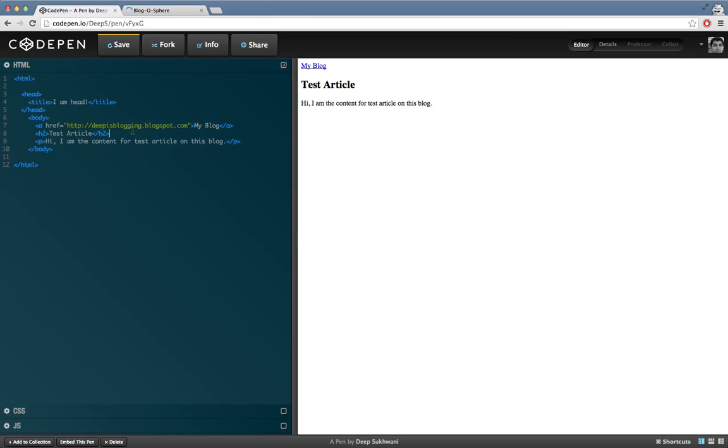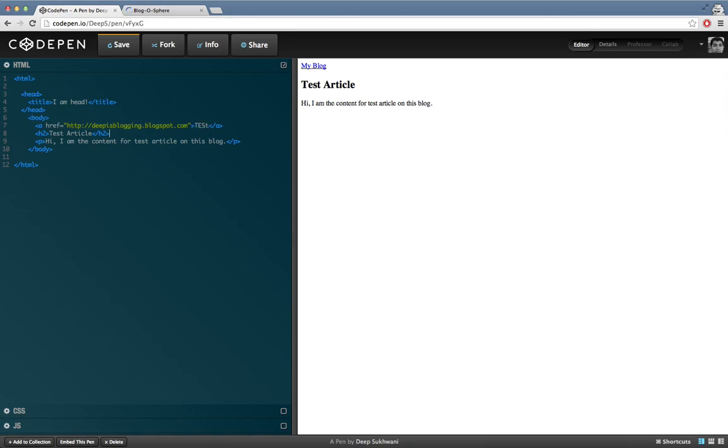So basically, you need attributes and a value to the attribute, which is over here, so that you can go ahead and create hyperlinks. Now, the text over here can be anything. I wrote my blog, you can even write test or you can even write your blog or whatever you want to. Basically, whatever you type over here, that is the text that appears on your actual web page and whatever you give the value to the href attribute in the opening anchor tag,